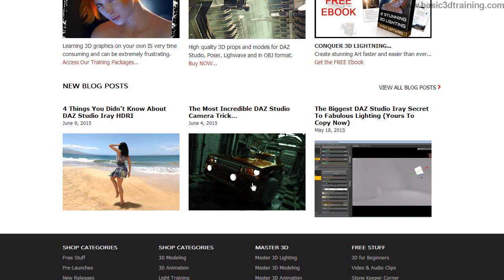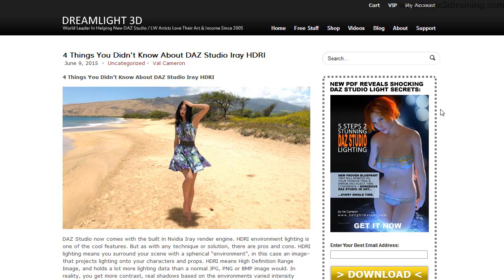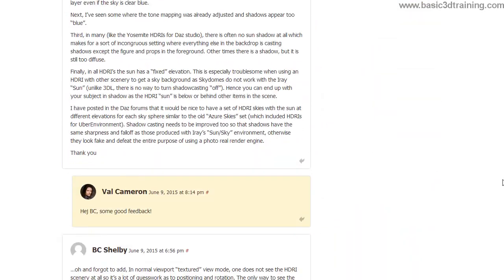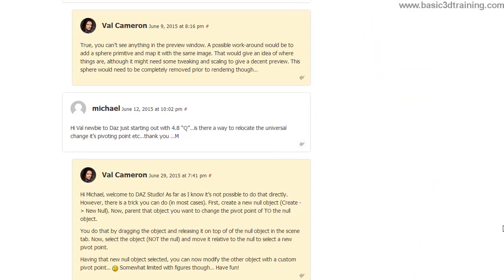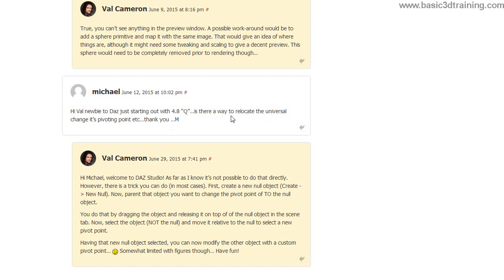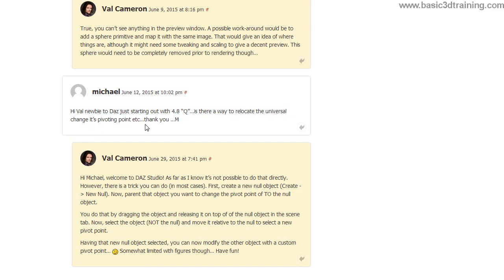Michael asks a really good question: Hi Vail, new to DAZ Studio, just starting out with 4.8, is there a way to relocate the universal and change its pivoting point? Thank you Michael.